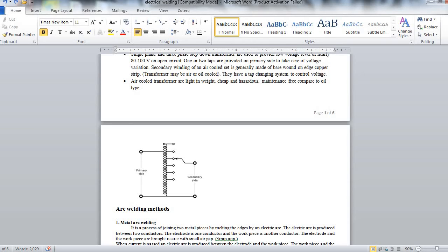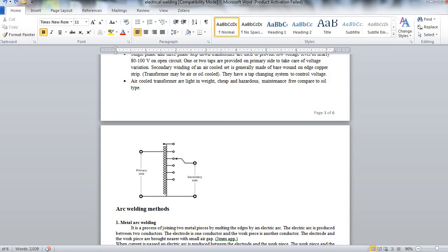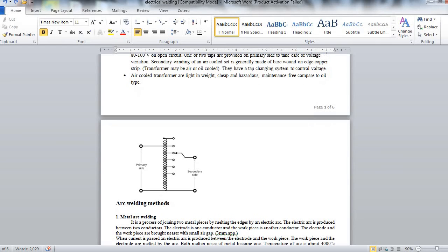Now arc welding method. First was arc welding, now that sub classification was metal arc welding. It is a process of joining two metals by melting the edges by an electric arc. The electric arc is produced between the two conductors. Electrode is one conductor and the work piece which is to be joined is the another conductor.